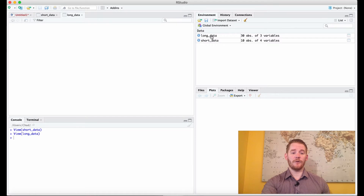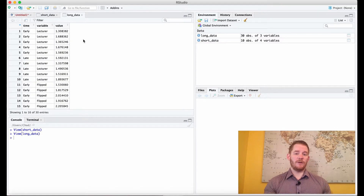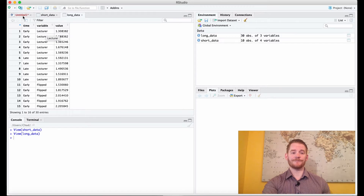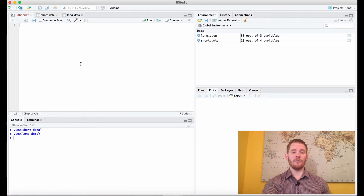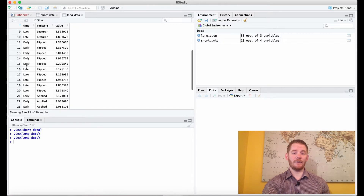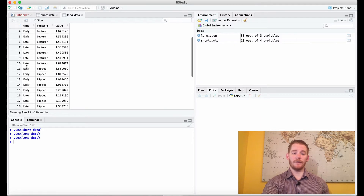With the long format it's the same data but we've just long formatted it, which means we've stacked it on top of each other. So now we can see that this data point was early in the day and the lecture teaching style. So how do we select data? For example, I have early and late in the day but what if I'm only interested in early in the day?